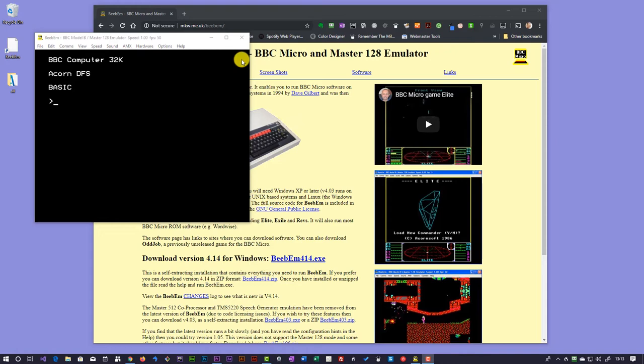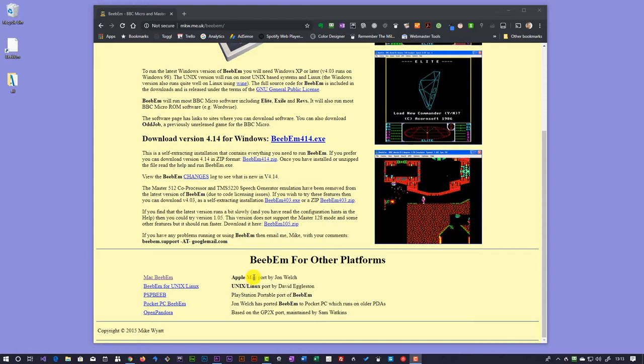If you're using a different computer, then if you scroll down a bit on the screen, you'll find that there are versions here for Apple Mac and Linux and a few others. And simply follow through the instructions on those various versions to install it onto your machine.